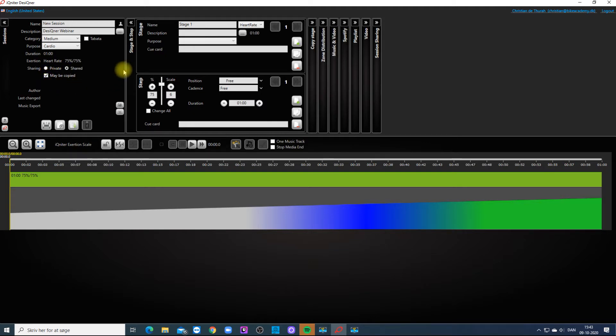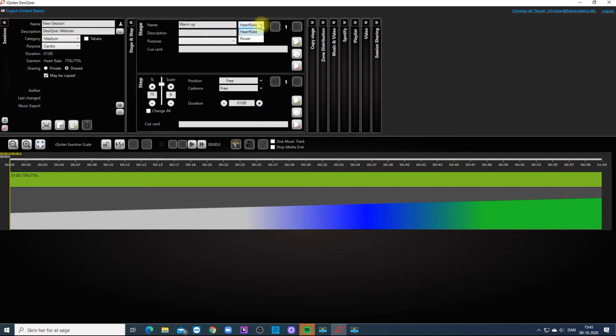You can part up your session in Stages and Steps. You can give the stage a name. You can choose if it should be a heart rate or a power stage.